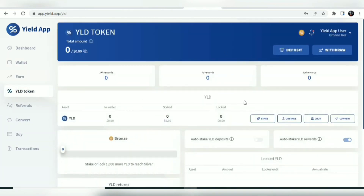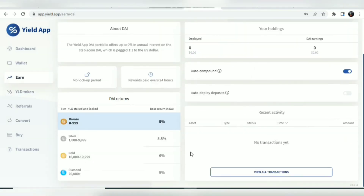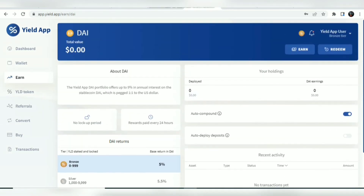To boost your earnings, you can simply stake or lock your YLD tokens. When you stake or lock your YLD tokens, you earn specific rewards in the crypto assets you want to stake.